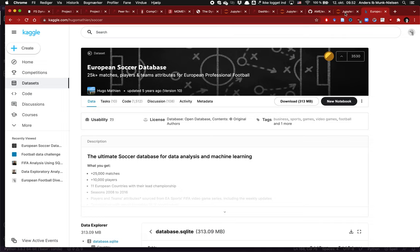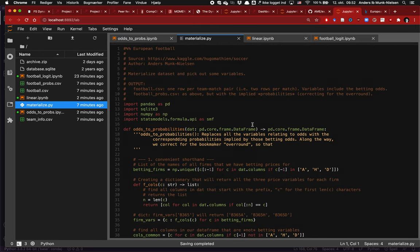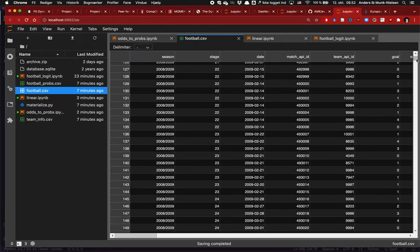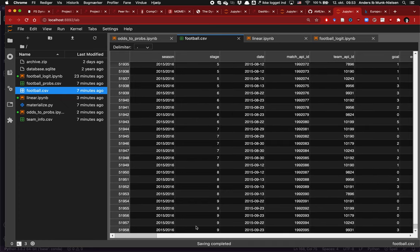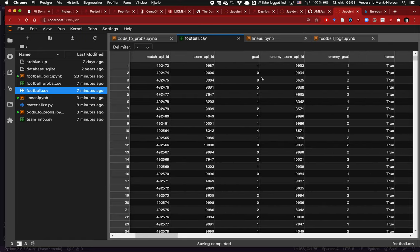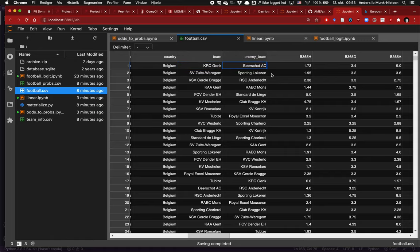I've done some work to make this more accessible to economists and closer to the stuff we're used to working with. In this folder I have the raw database in SQLite, and this script here called 'materialize' is what generates the data sets we'll be working on. If you want to expand and extract additional variables above and beyond what I've chosen, this is where you do it. The football data set has a number of different seasons going all the way from the 2008-09 season up to the 2015-16 season.